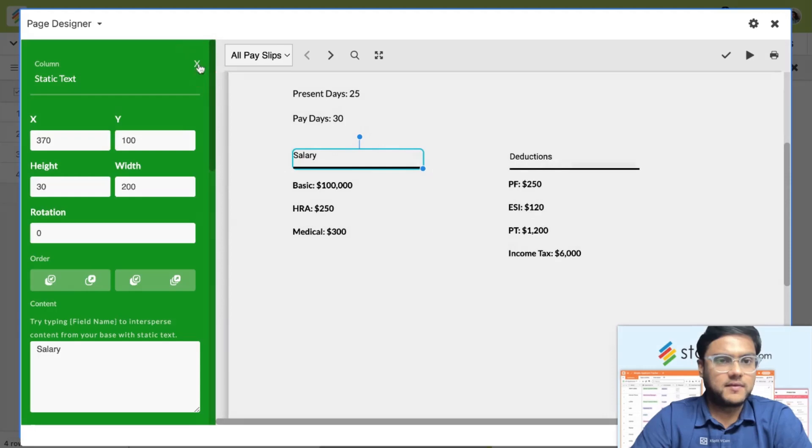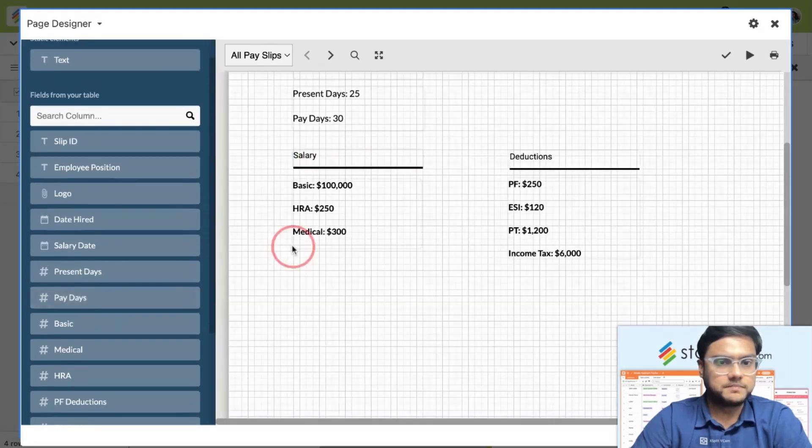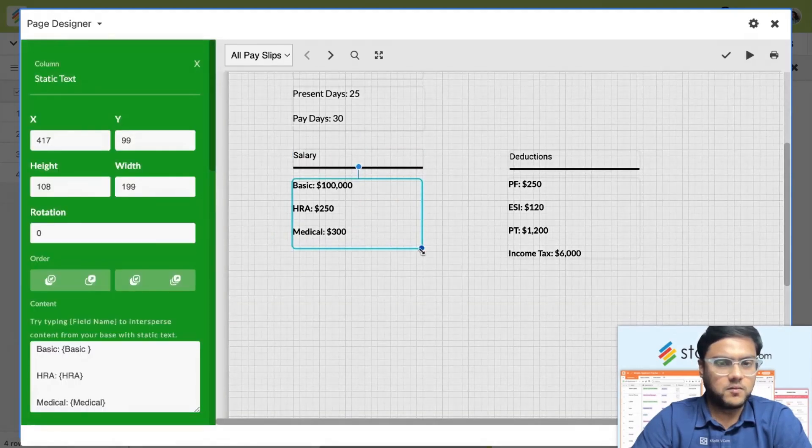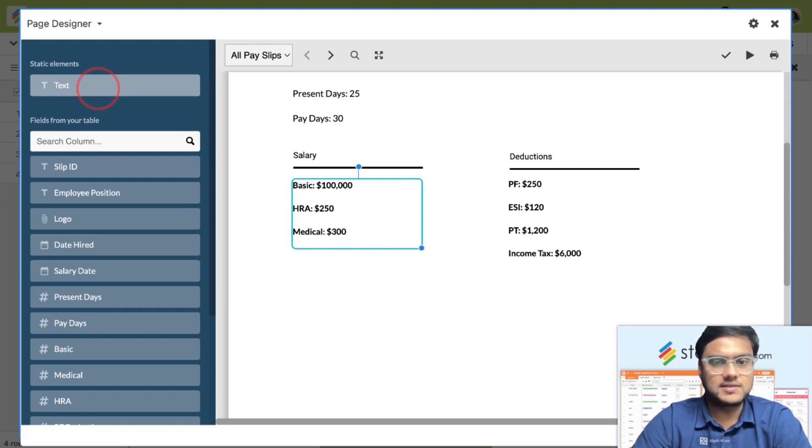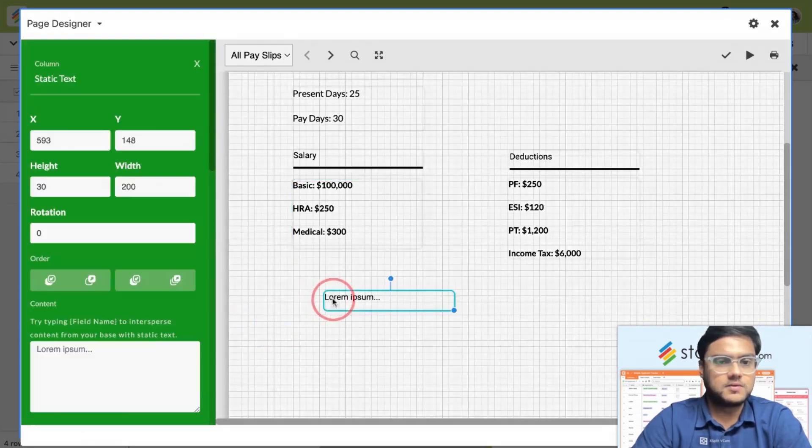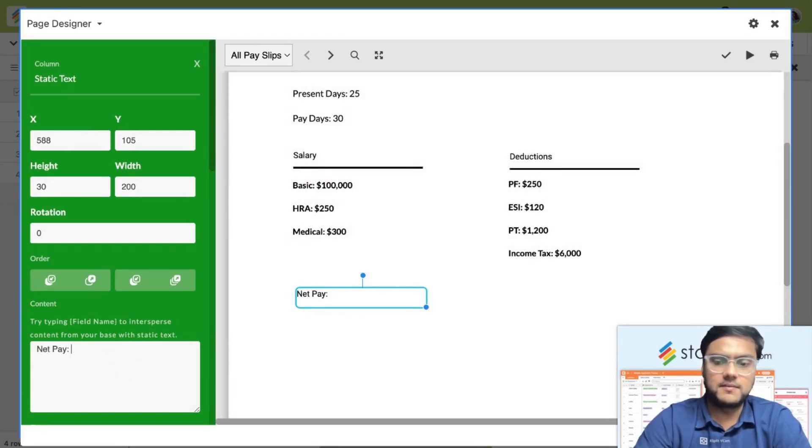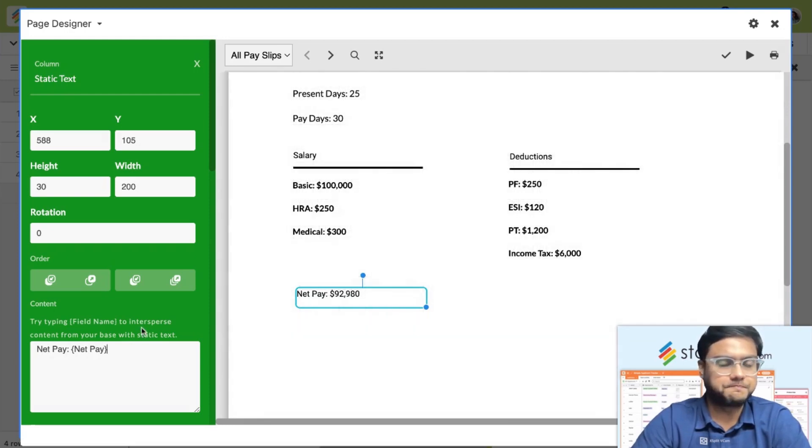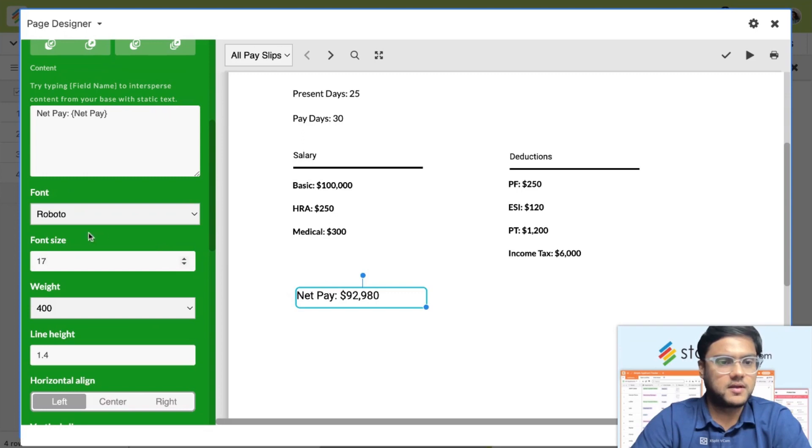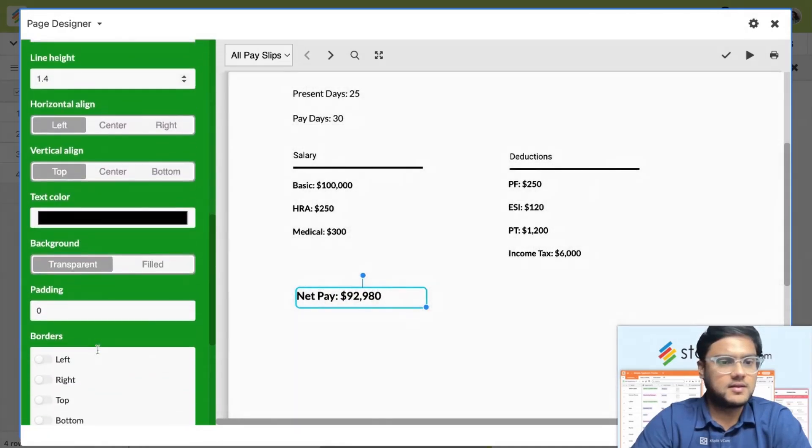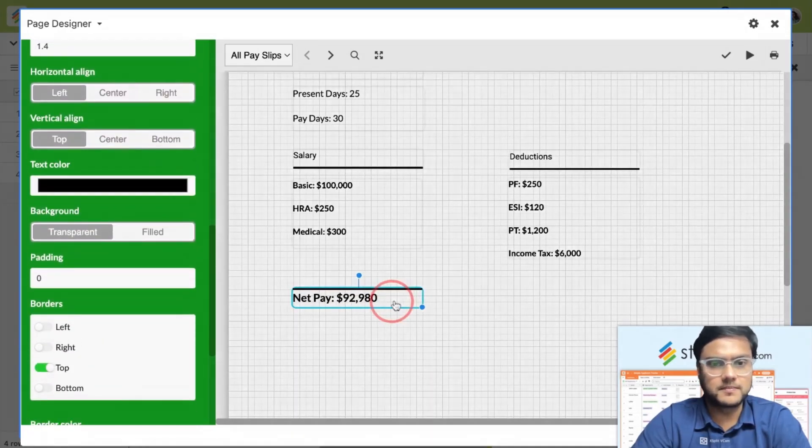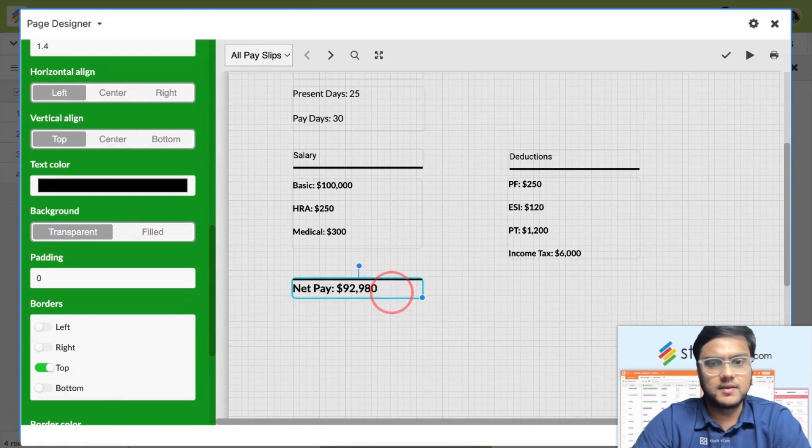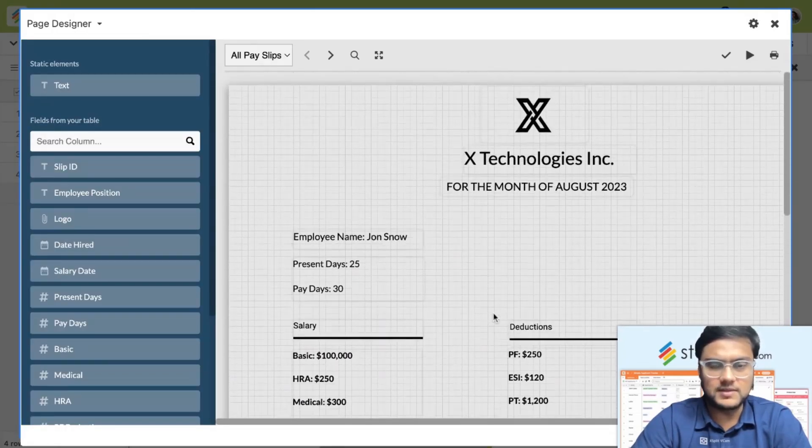The final would be the net pay. Now what we're going to do is I'm going to add one more text, which will give me the net pay. Net pay would be the final net pay. In this case, I'm going to increase the font, increase the font weight, and I'm going to give borders of the top. So it gives me a net pay like this.